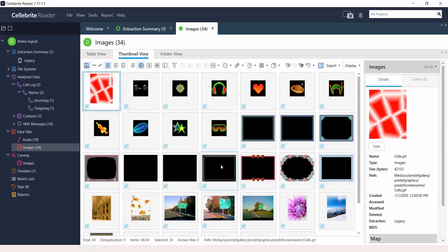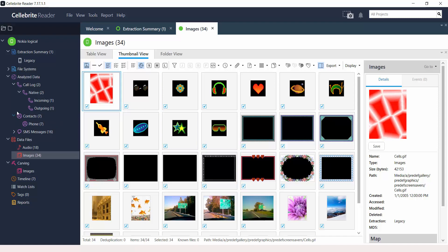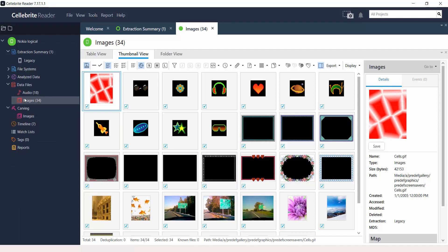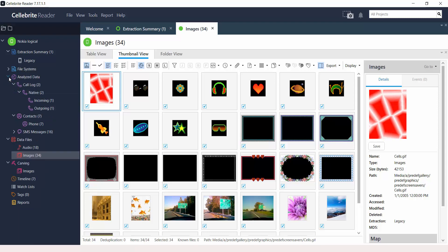These are some pictures or images that were collected from this logical extraction. Now, remember that with logical extractions, you don't see stuff that has been deleted. It's basically the things that are still on the mobile device.